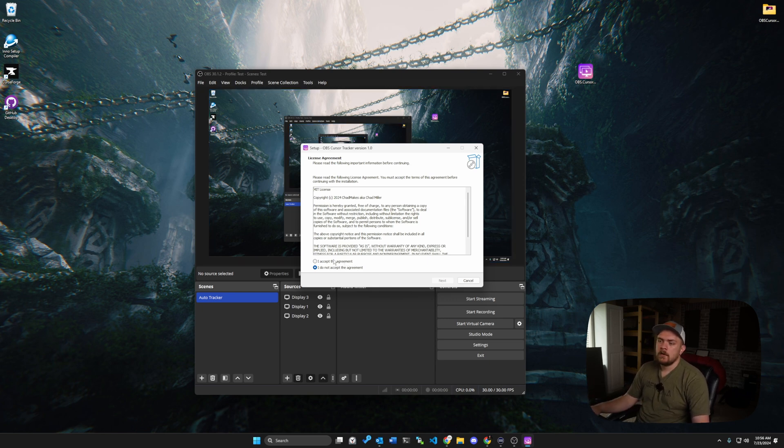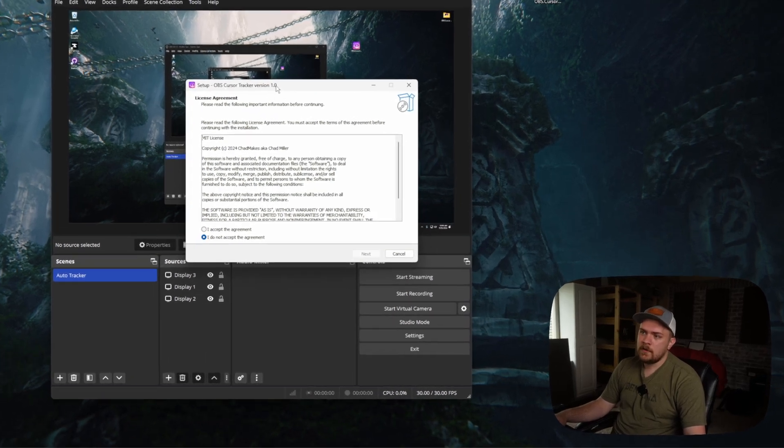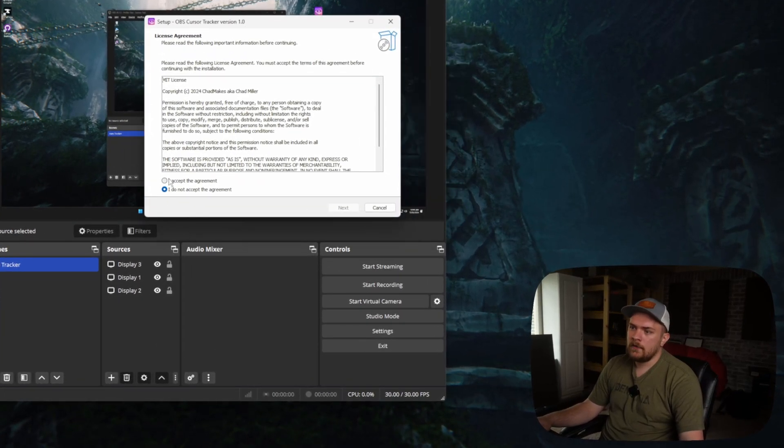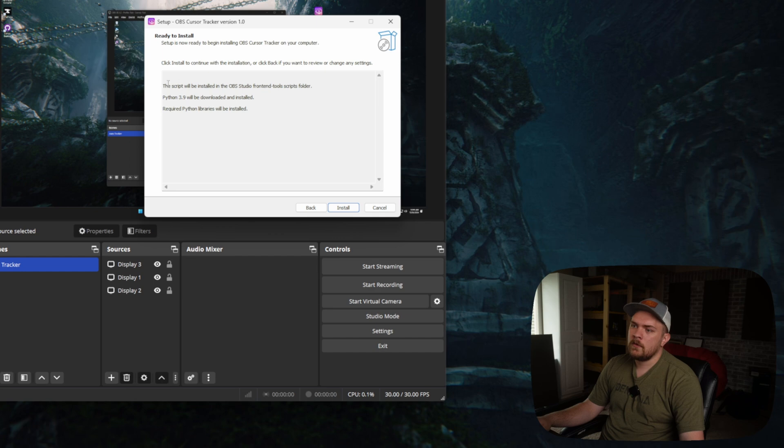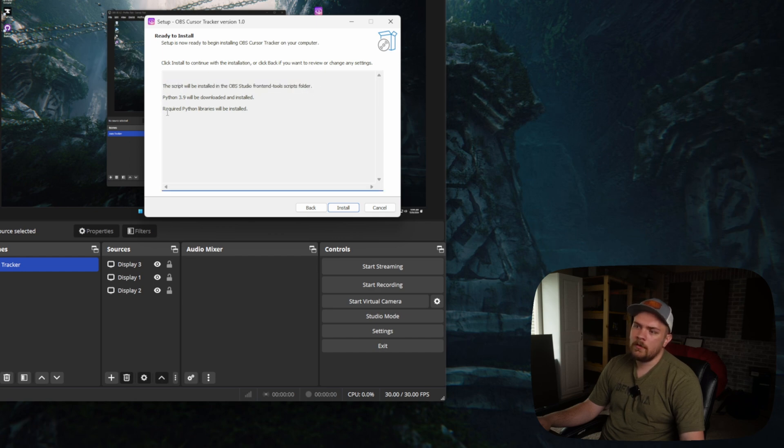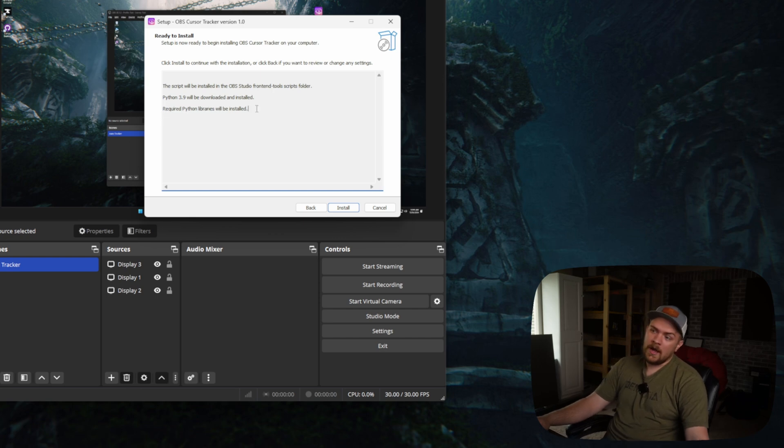So basically the way this works is this is an installer, and you accept the agreement, and then this tells you basically what it's doing. The script will be installed on OBS Studio front-end scripts folder, and Python 3.9 will be downloaded and installed, and then the required Python libraries will be installed.